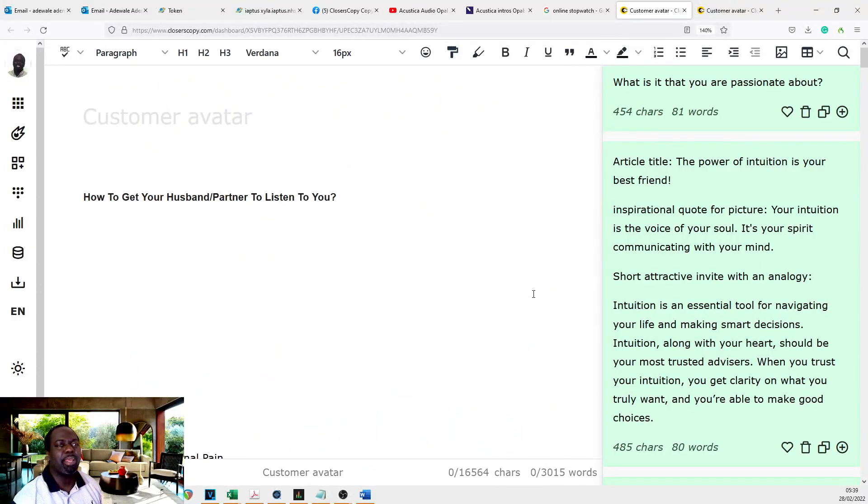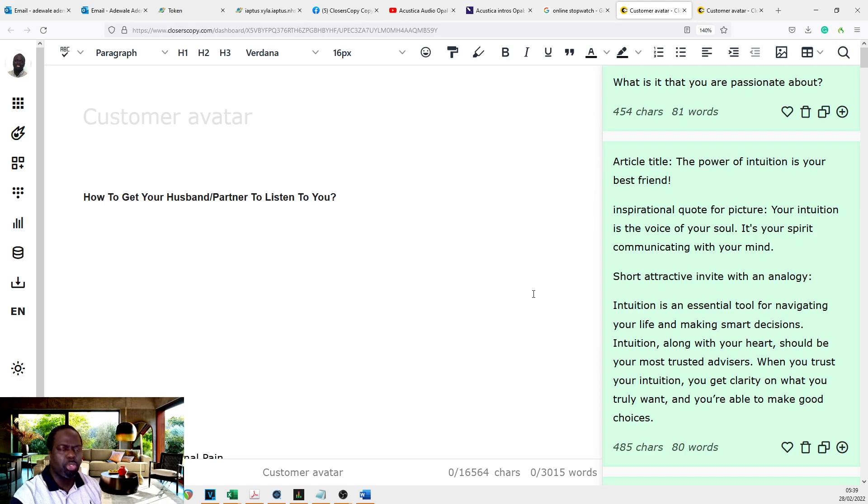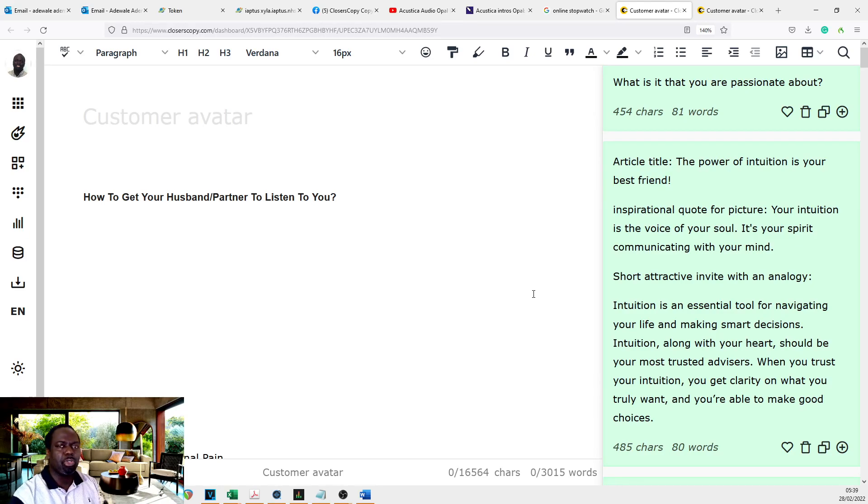Hi, this is Adewale and I'm back with another Closecopy tutorial. This tutorial is going to show you how you could generate 30 days worth of Facebook posts in under one hour.